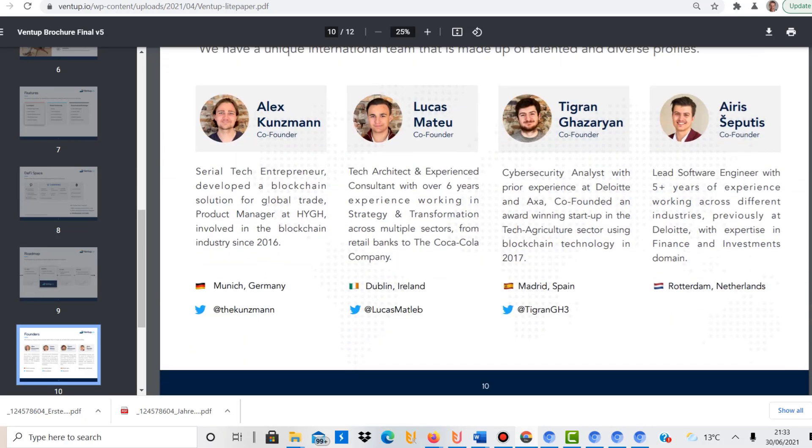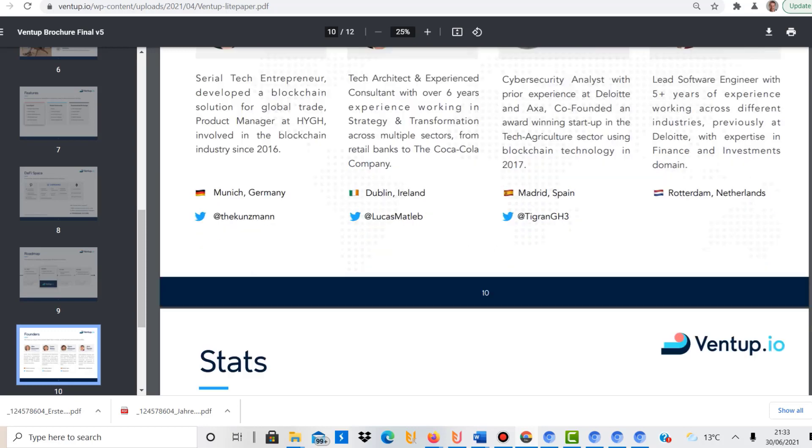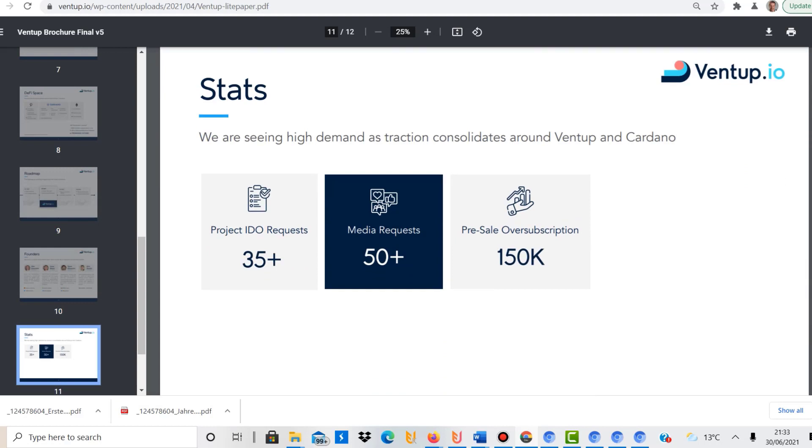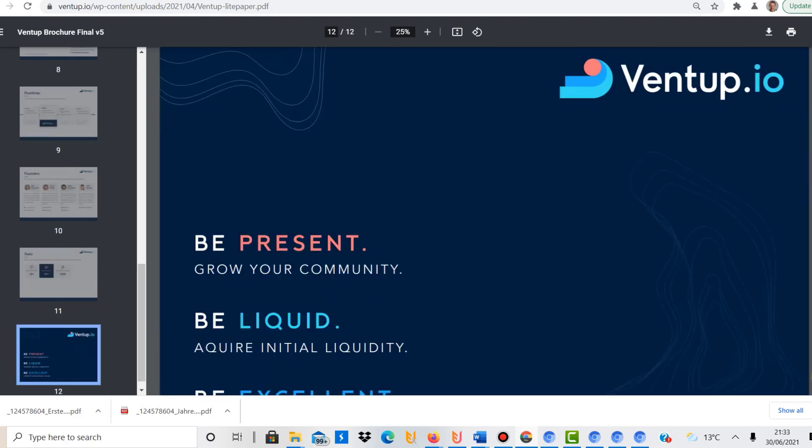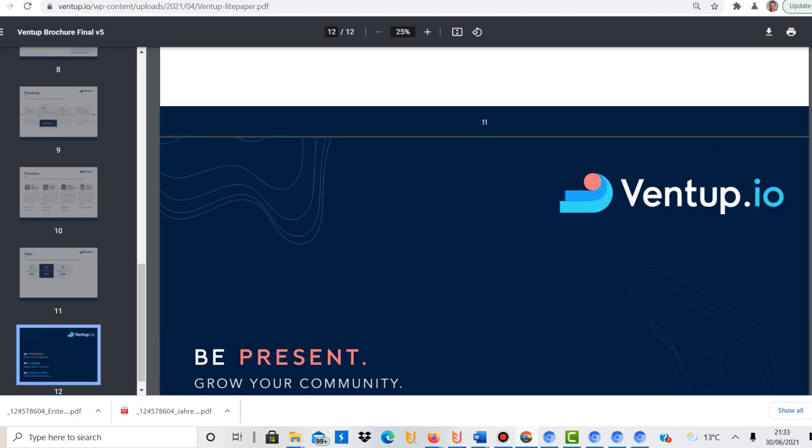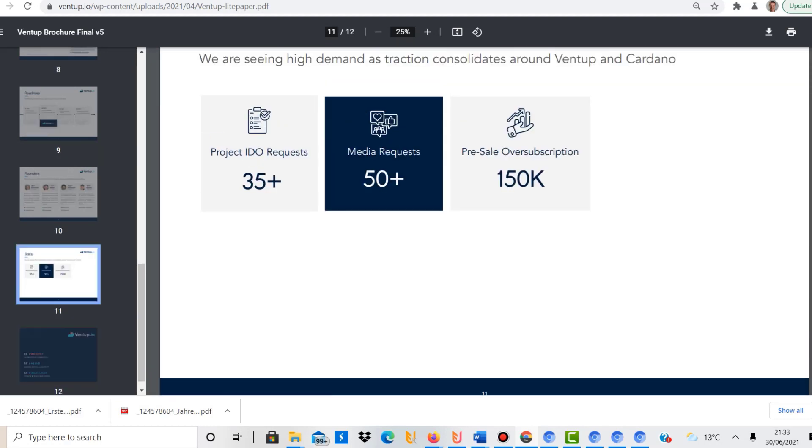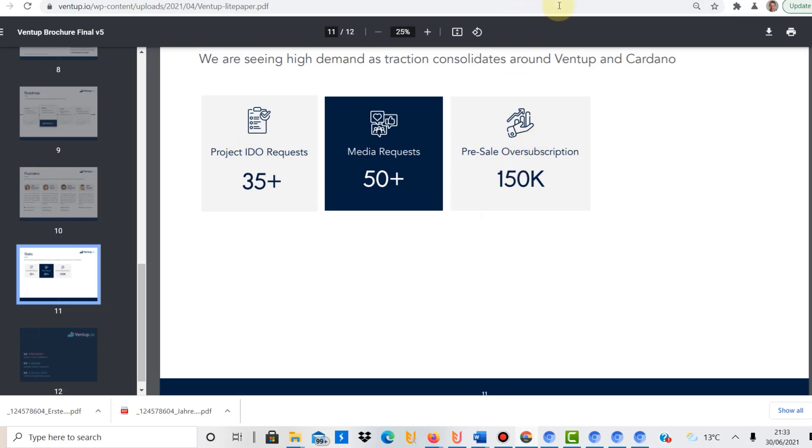Now this is about the team. Really good team, people with a lot of experience in cryptocurrencies and blockchain, coming from different countries. It's all very transparent, I really like all of that. And they already had a lot of demand here. Media requests, project IDO requests. So many people are interested in launching their own project, and then also there's a pre-sale over-subscription.